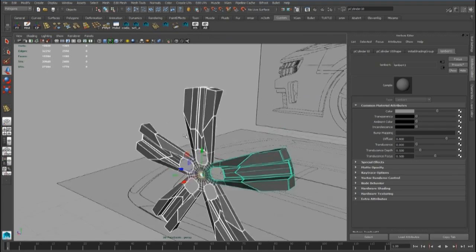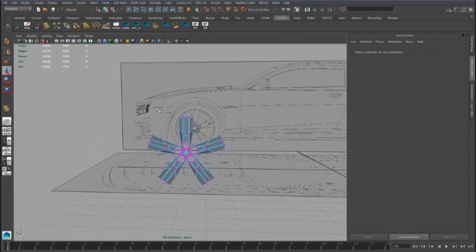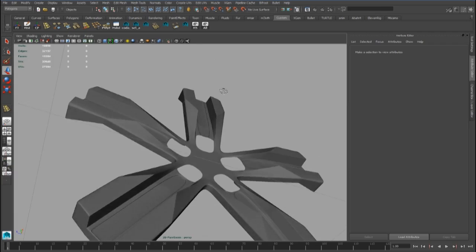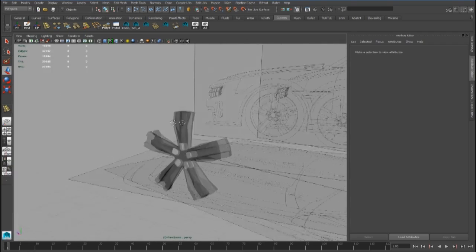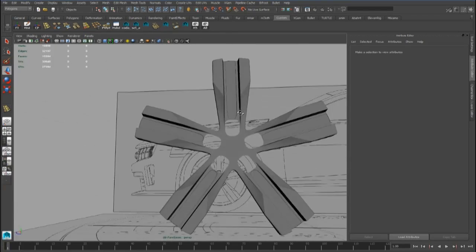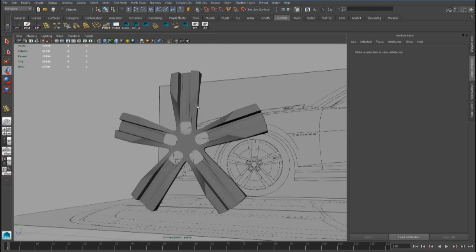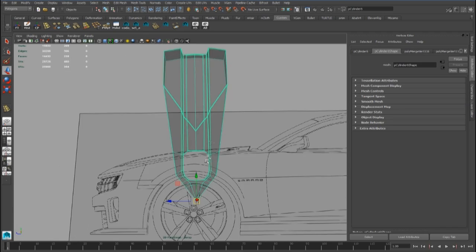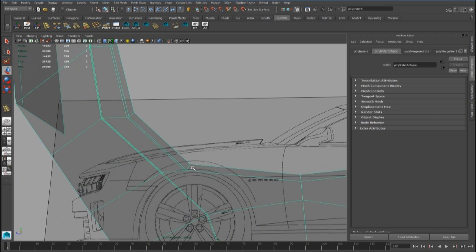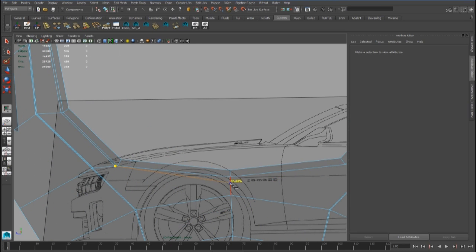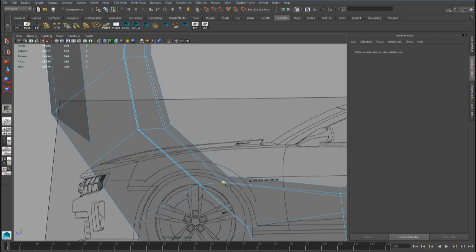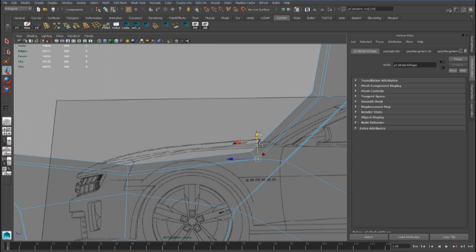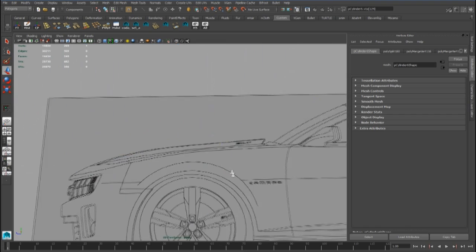We have to combine the pieces and merge all the vertices with the merge component tool. But before that, we have to add the tail to the piece. We have to use the multi-cut tool to close this edge. And also we have to create the central part of the piece.